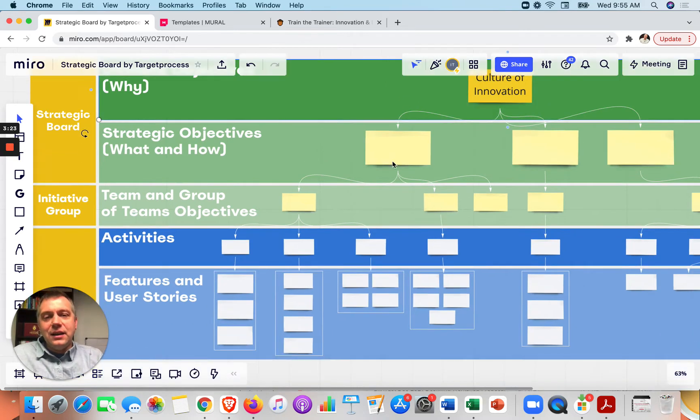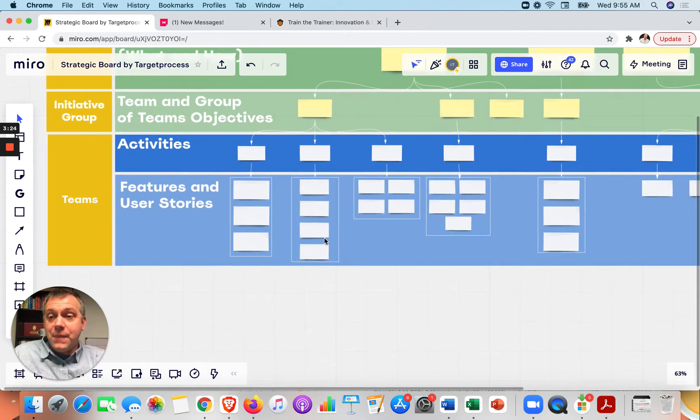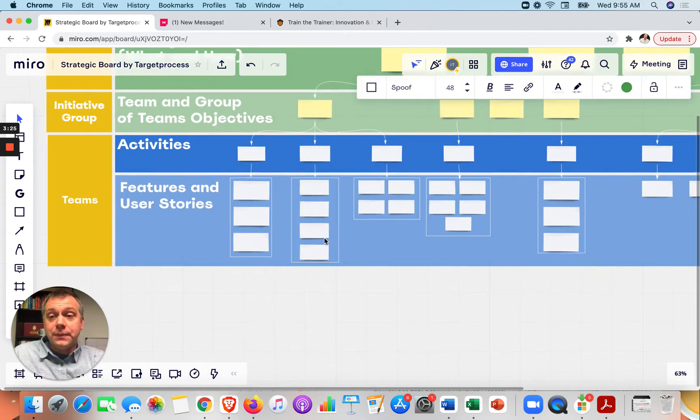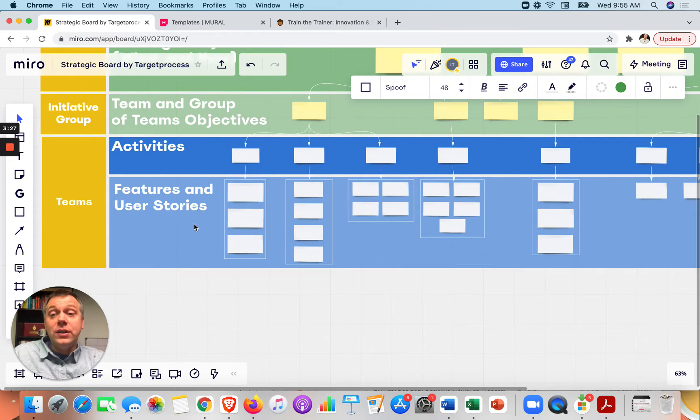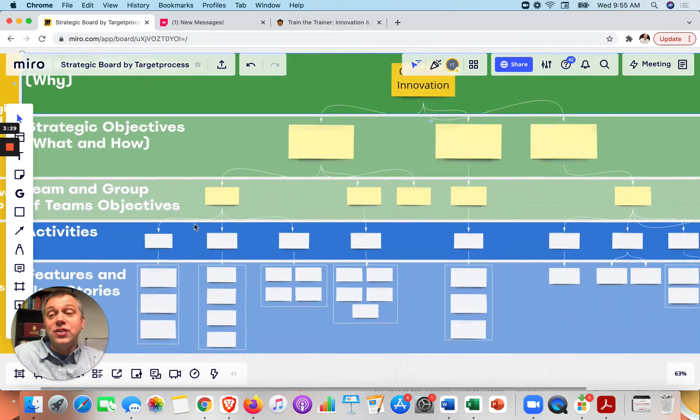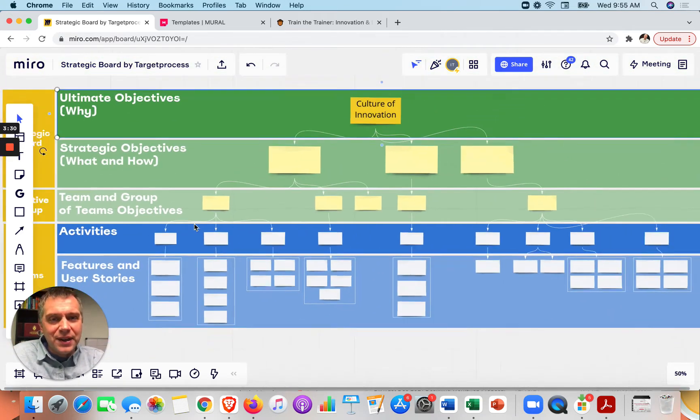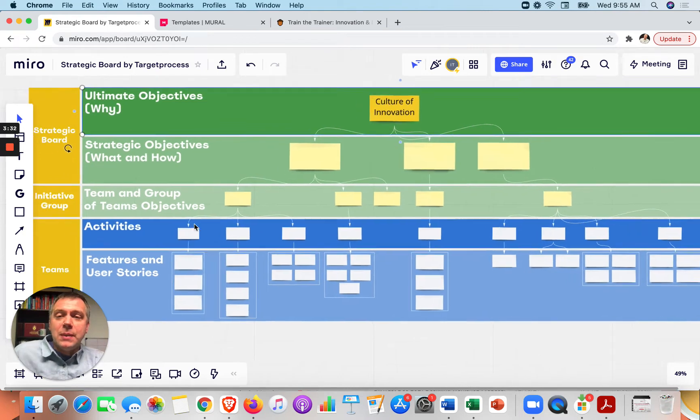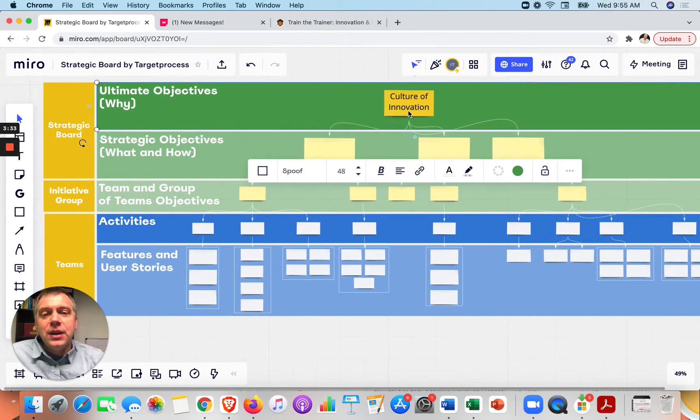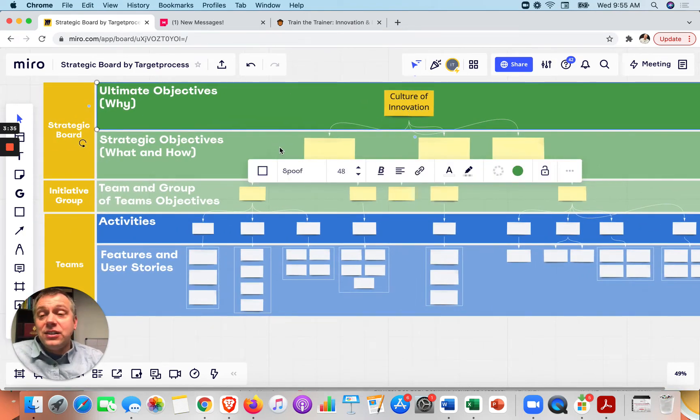And then, okay. So I can work through this all the way down to that level of what do we do? What are the features in the user stories, right? Our stakeholder stories of how we might be helping them through this culture of innovation. So that's just an example.